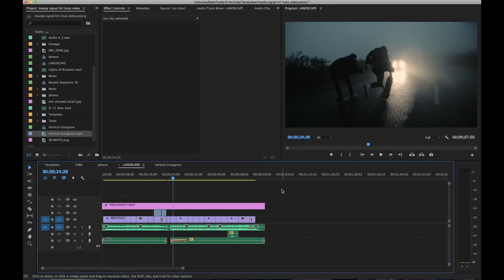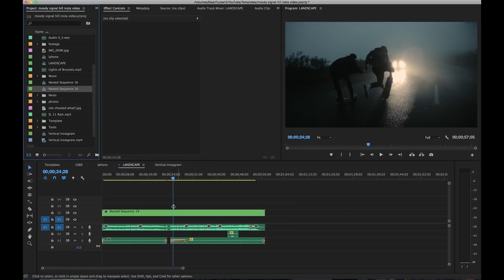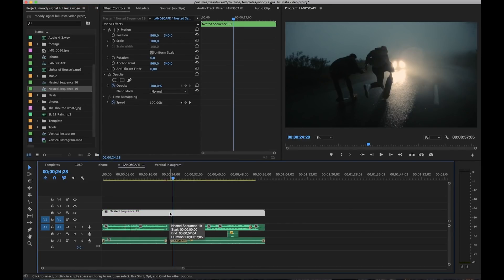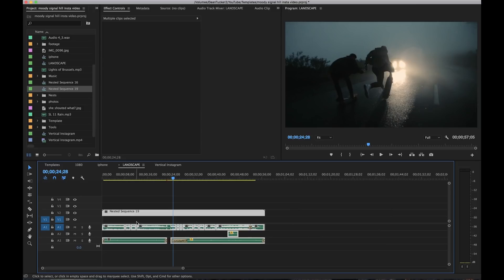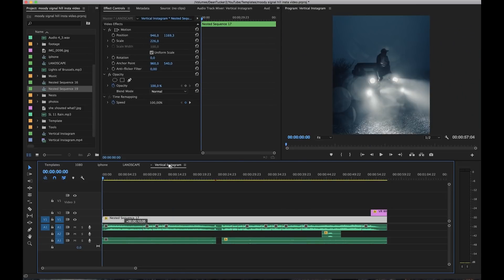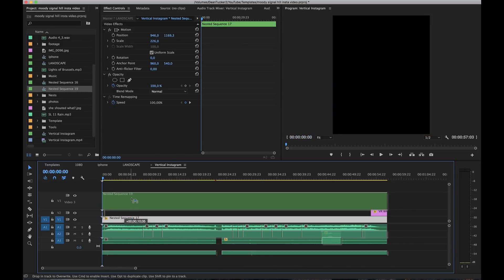Once I had the whole edit done and was happy with it, it was time to take that into the vertical orientation. The first thing I did was select all of the footage, then right-clicked and hit 'Nest'. This makes all of those clips into one video file — that's the easiest way to explain it. From there I dragged all of these clips plus the audio over to the vertical Instagram template and dropped it all in.